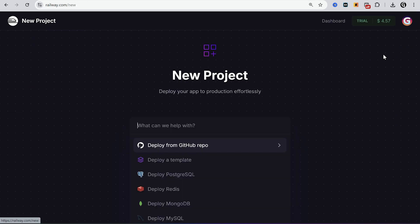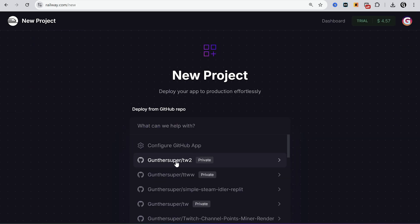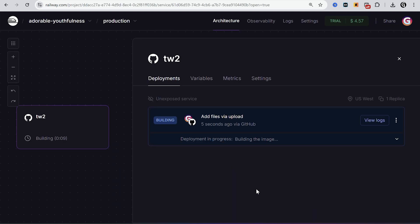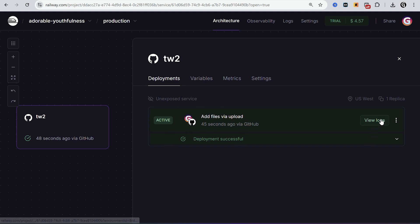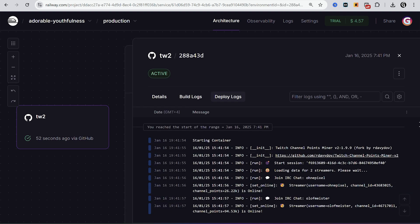Deploy from GitHub repo. Select here the repo you just created. Then you have to wait some time. Now it's installing. You don't need to make any config. It's good if you see that deployment is successful.